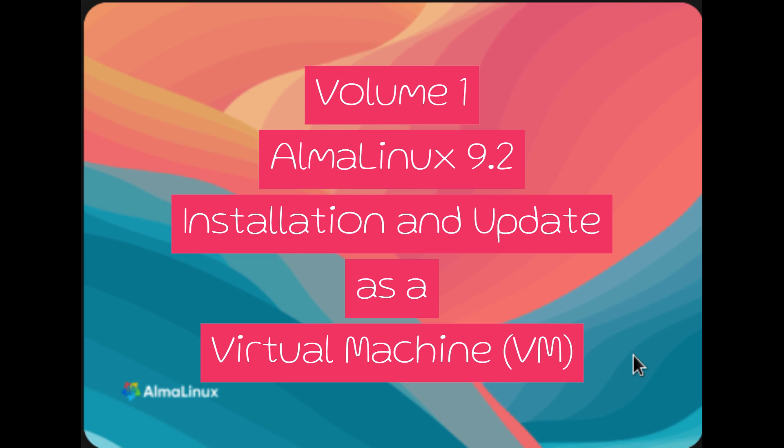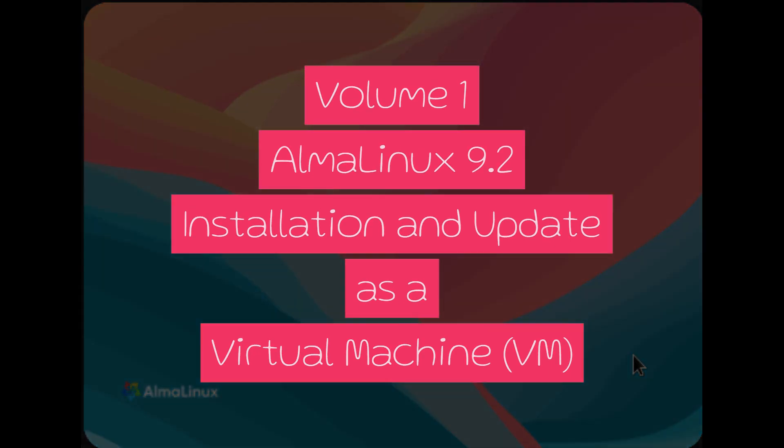By the end of this tutorial, you'll have the knowledge and confidence to create a fully secured web server that's ready to host your website. So, let's get started with this exciting journey, all from the comfort of your chair.